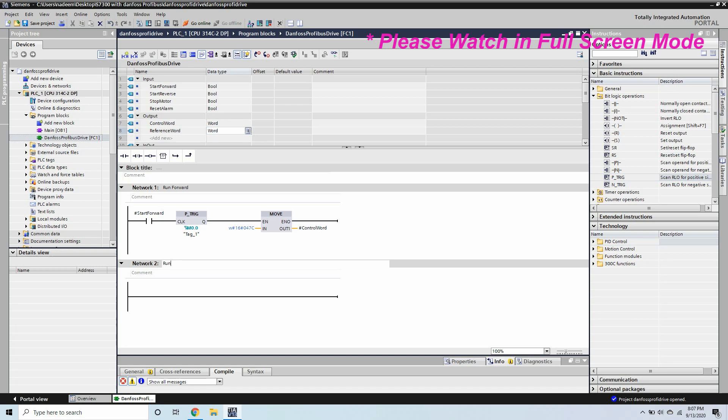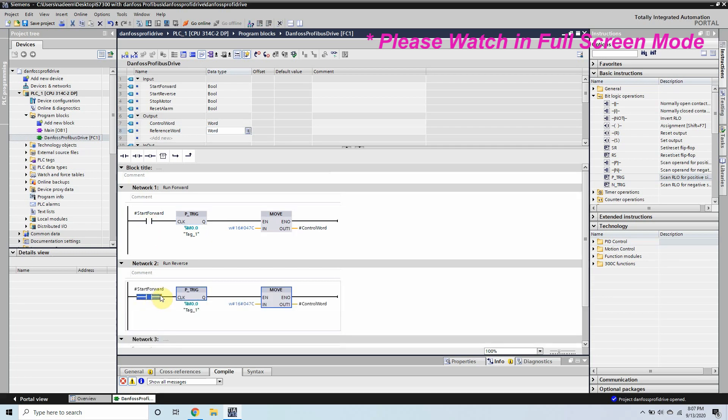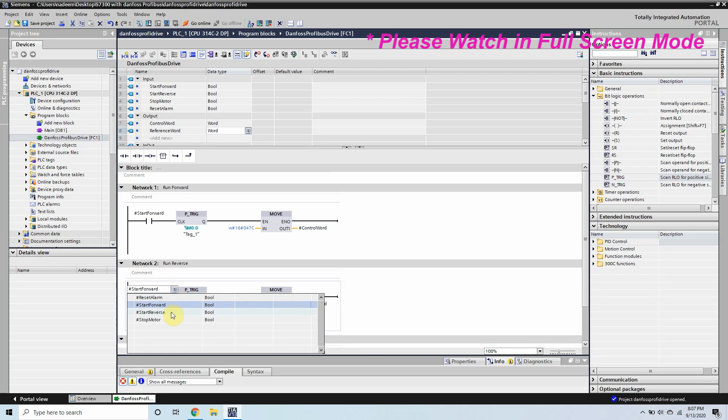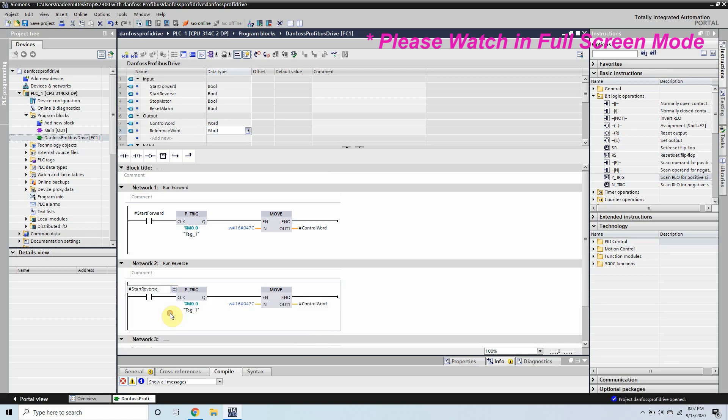In network 2 we will write the logic to run the motor in the reverse direction and simply we will copy the ladder into this network and we will change the bit to the start reverse to run the motor in the reverse direction. To run the motor in the reverse direction the code is 047C.